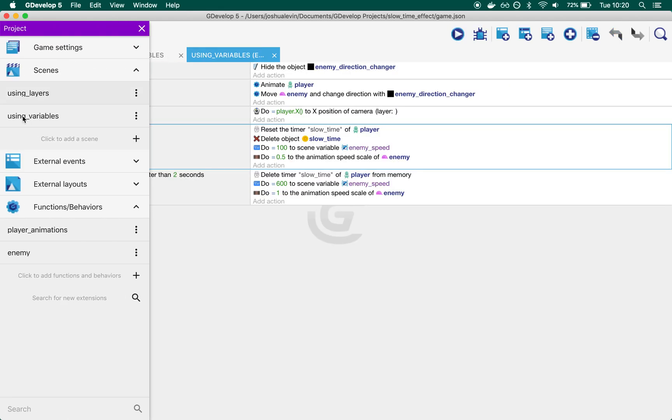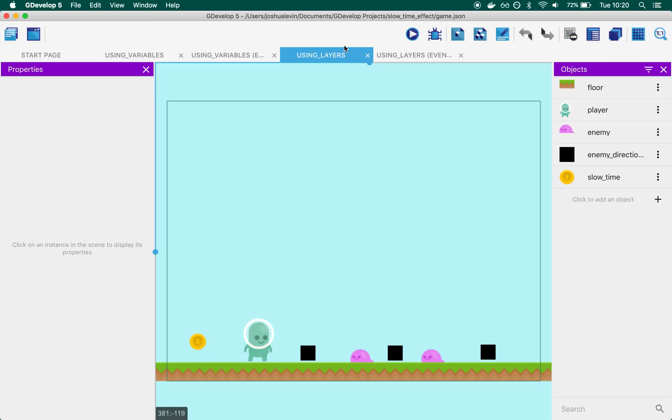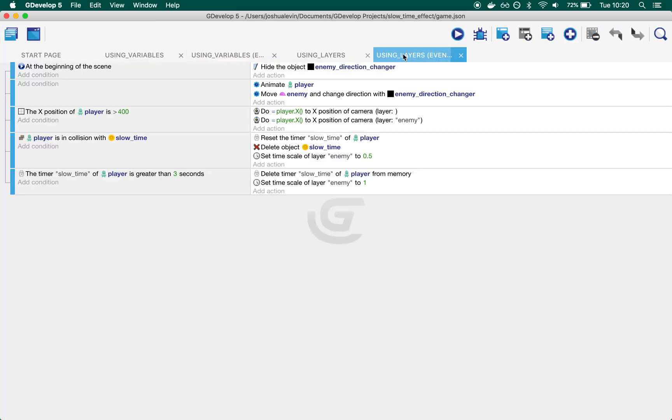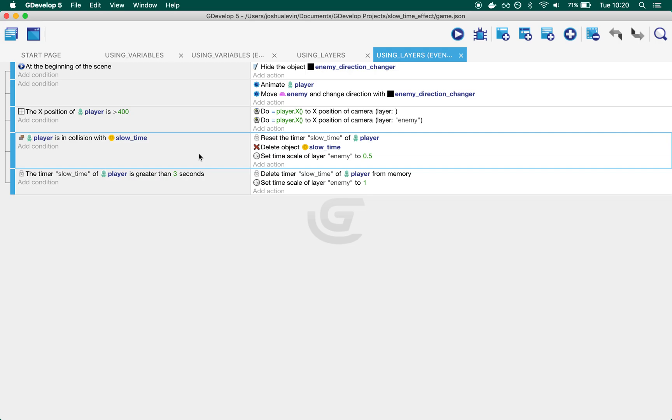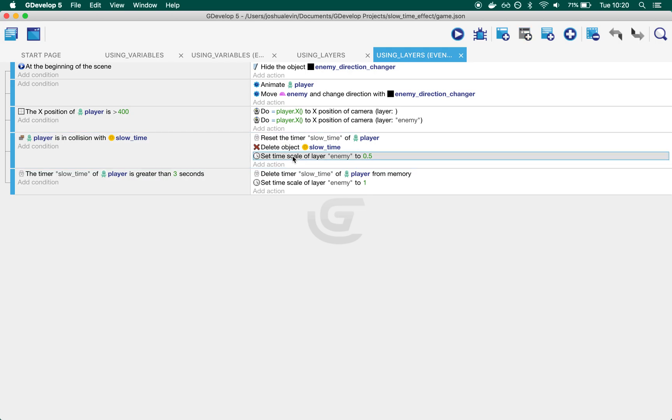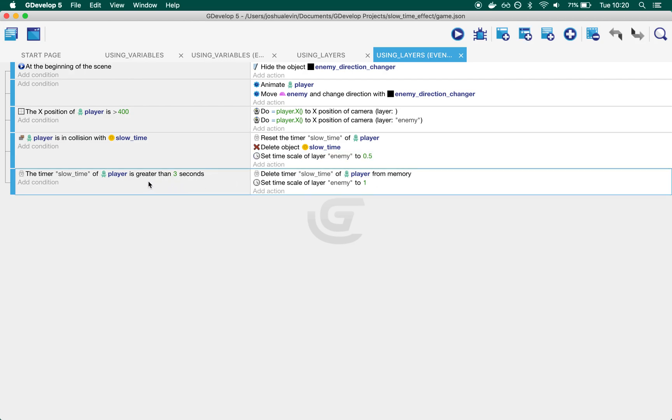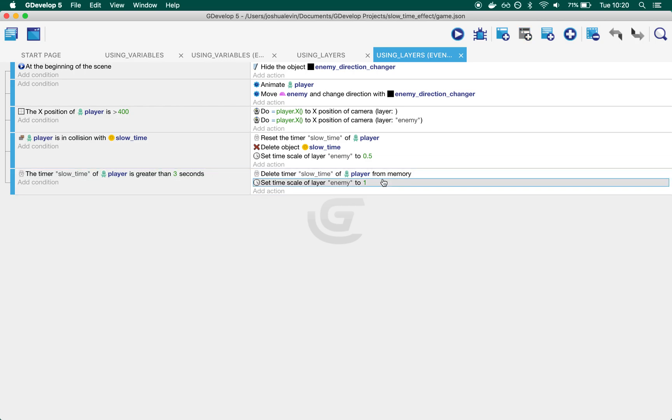Let's compare and contrast with Using Layers. You'll see the code looks similar but different. On colliding with slow time, instead of changing the enemies' animation scale and enemy speed, we set the time scale of a layer called enemy to half. When the slow time is greater than the duration, we set it back to one.